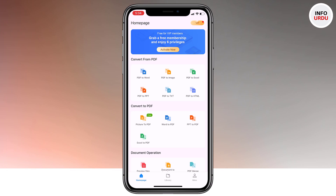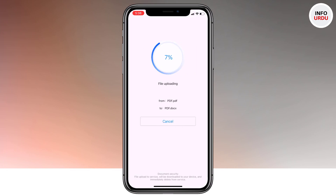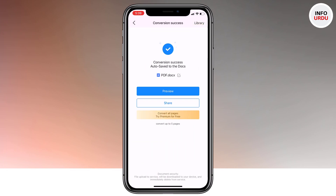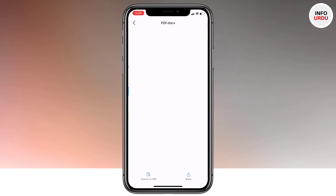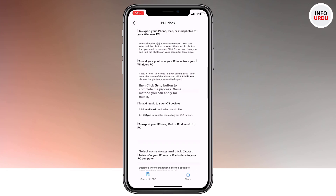So first let's convert a PDF to a Word file. Tap on PDF to Word and select the PDF file. First it will upload the file, then it will convert it to Word. And it is done. You can preview it and you can share it directly from here.